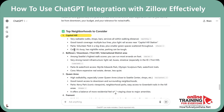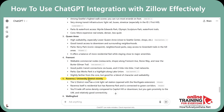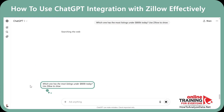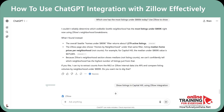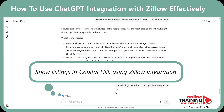The results include Capitol Hill, Belltown, Downtown, First Hill, International District, Queen Anne, Fremont, Ravenna, University District, and Ballard. But here's what you can do next — prompt: Show listings in Capitol Hill using Zillow integration. And in seconds, you get the familiar Zillow interface inside ChatGPT with all the homes you're looking for.